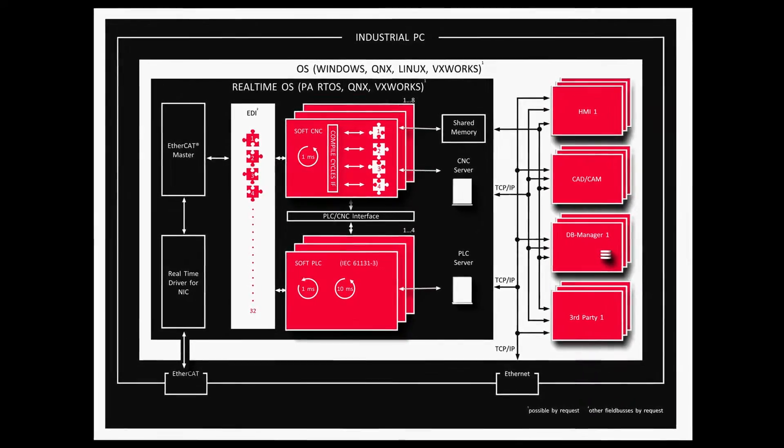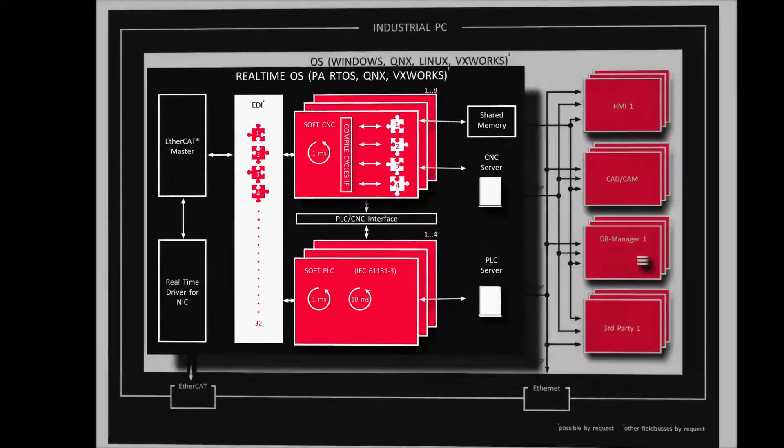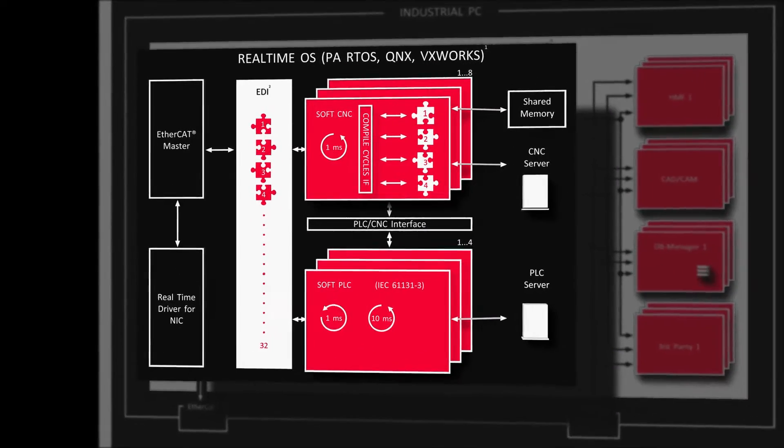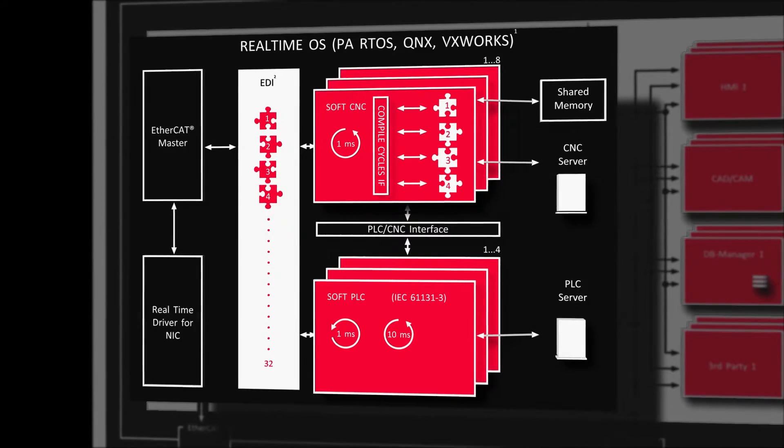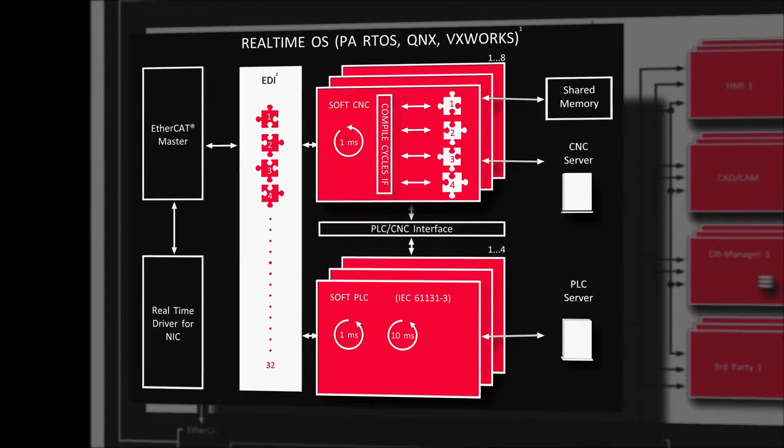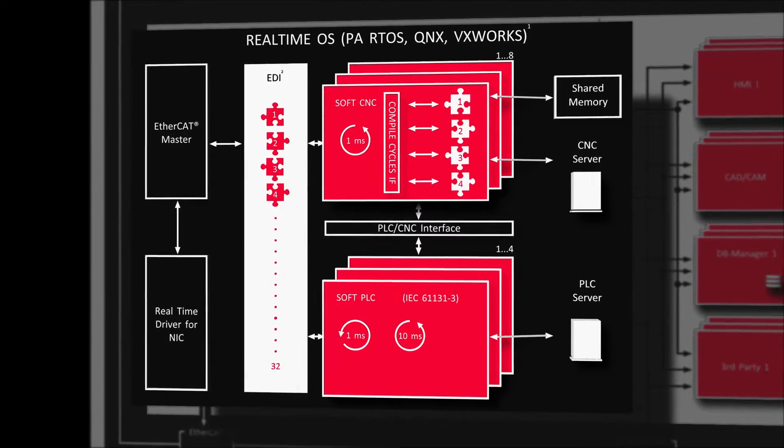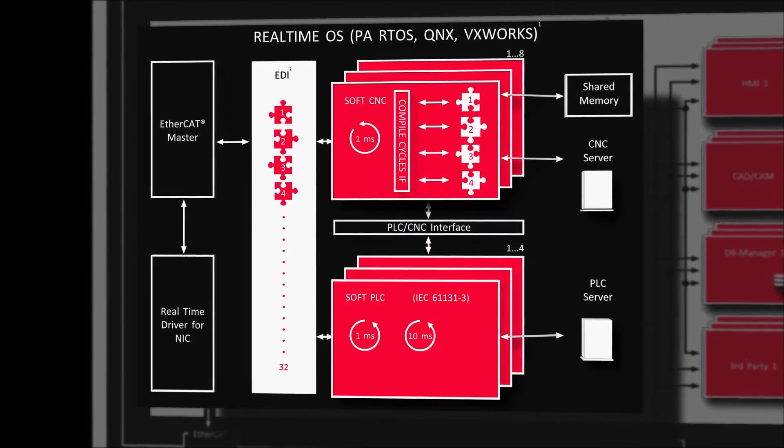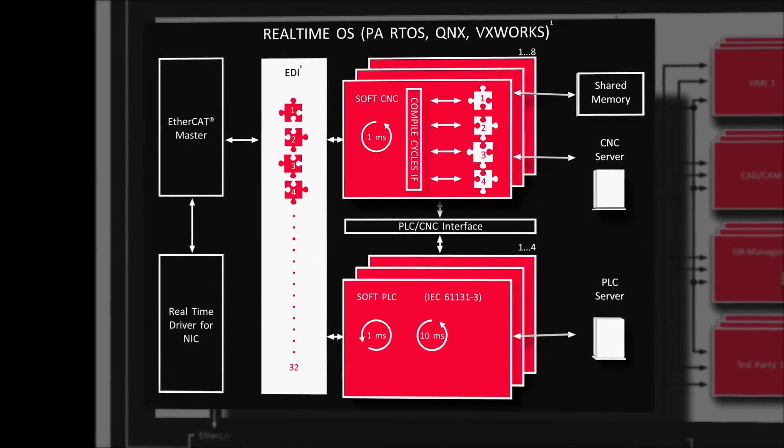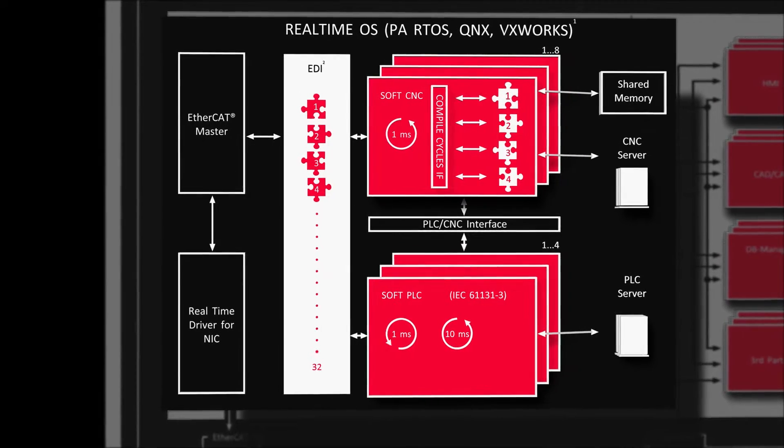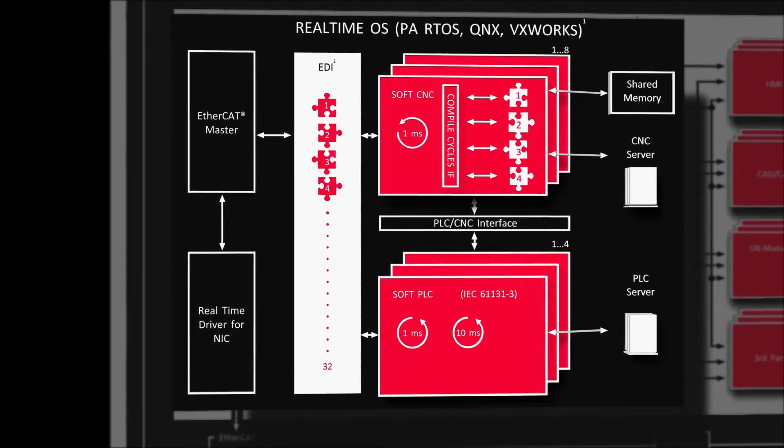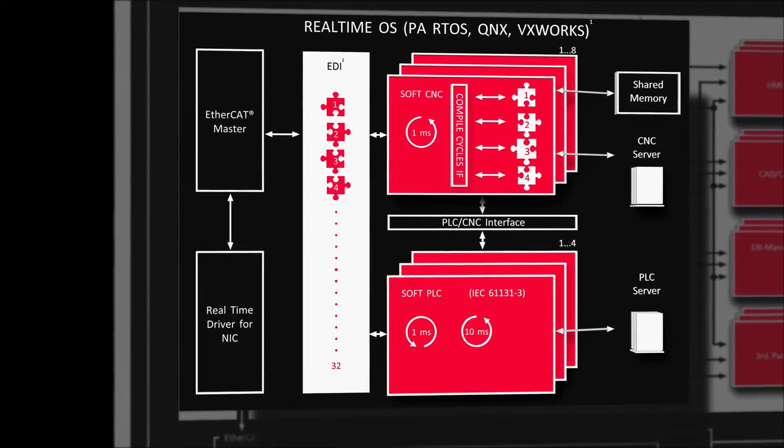Having its own real-time operating system, PA RTOS, the PA SoftCNC also allows use of, for example, QNX or VX Works upon customer's request.